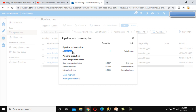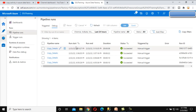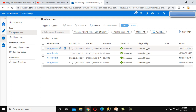Here we can see the activity run quantity is one, and we can see Data Movement Activity, Pipeline Activity, and External Activities — totals are shown here in hours. Next we can see Run Start — when the pipeline was executed — and Run End — when it completed. After that we have Duration: how long it took to execute. Here it took only eight seconds.